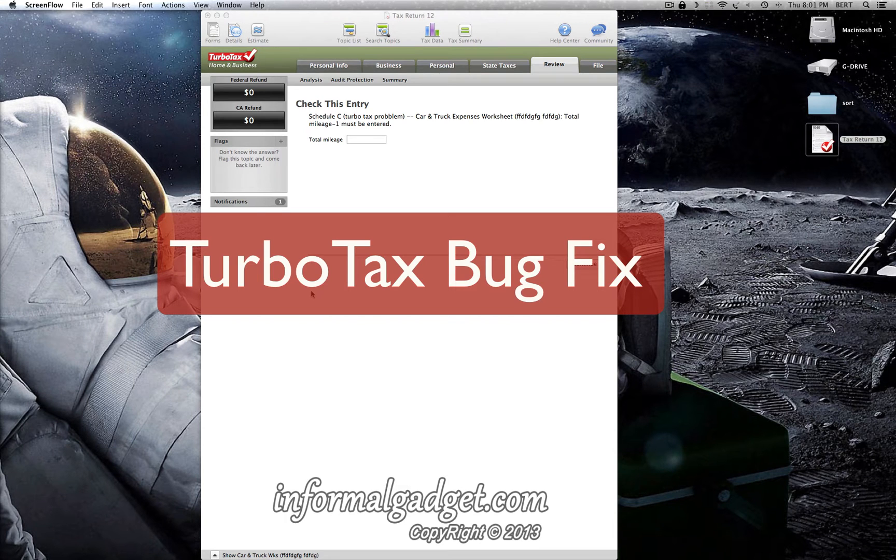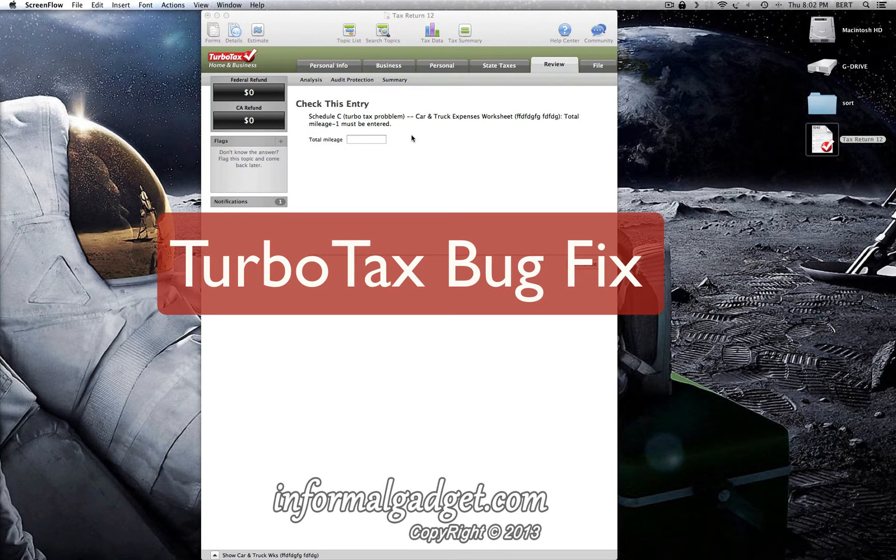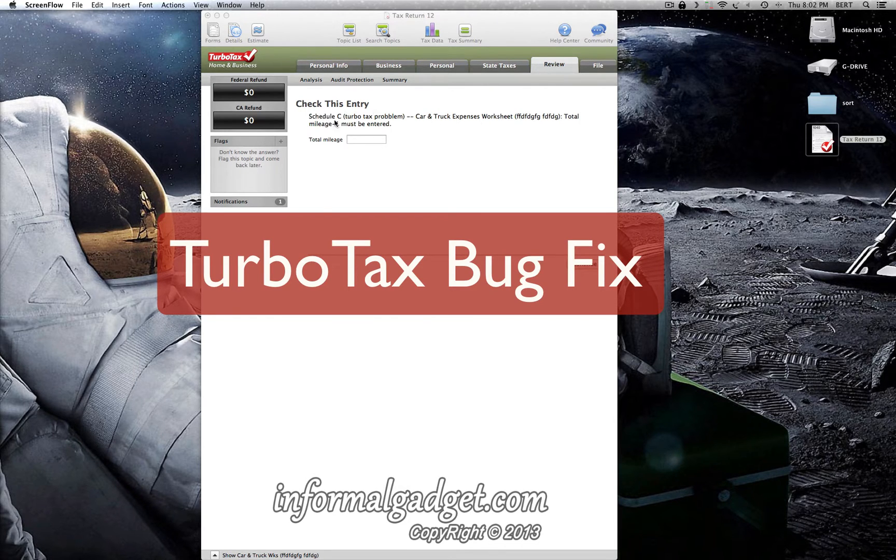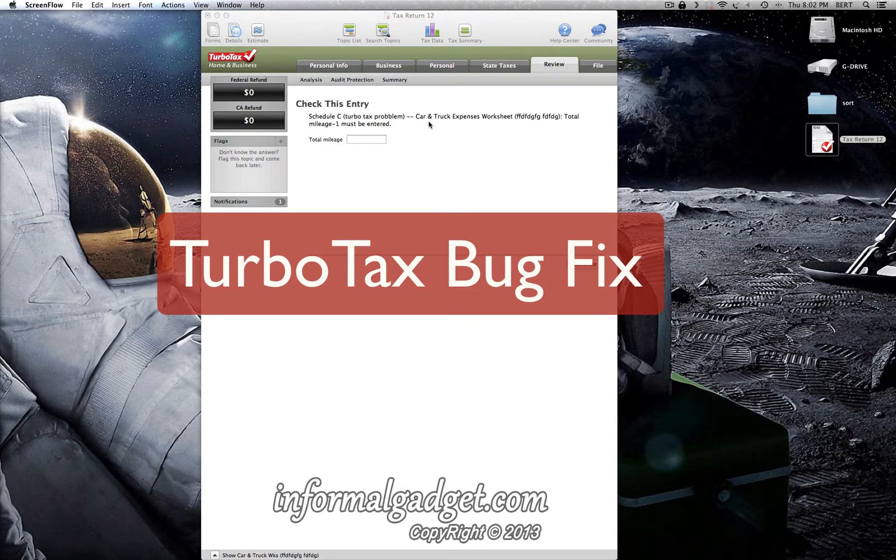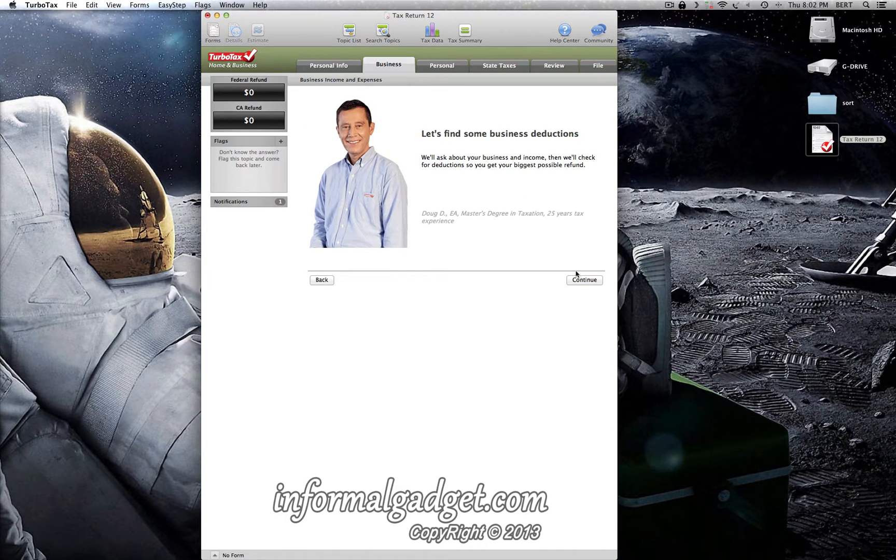Hey guys, this is InformalGadget.com. If you're doing your taxes with TurboTax and you receive this error under car and truck expenses under Schedule C, and you can't go back and edit that section...